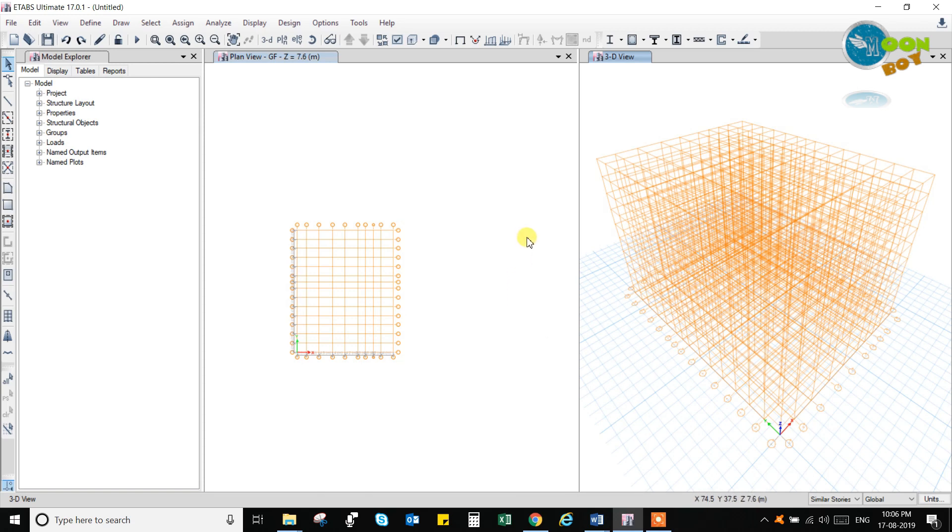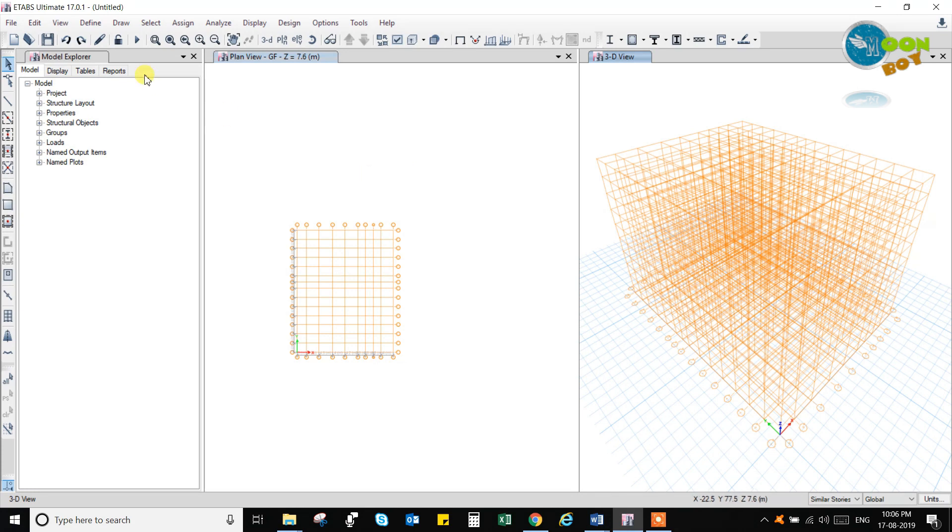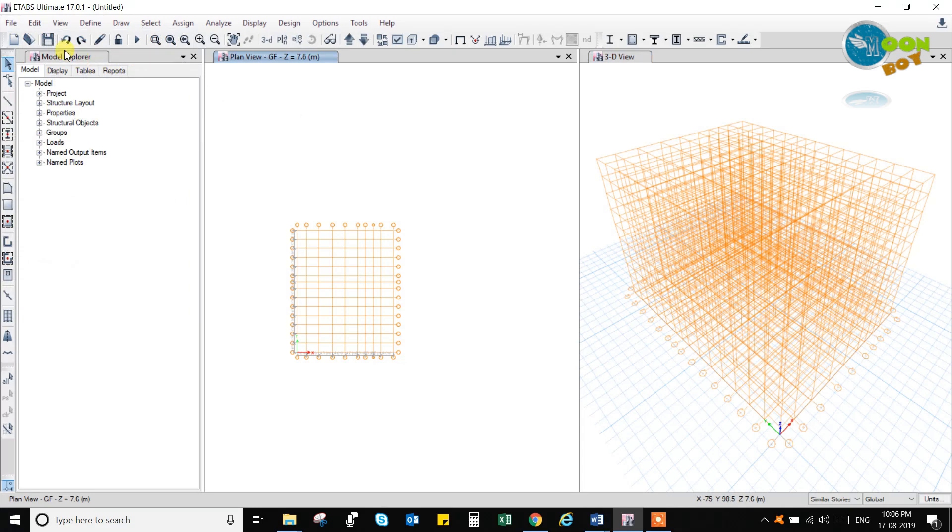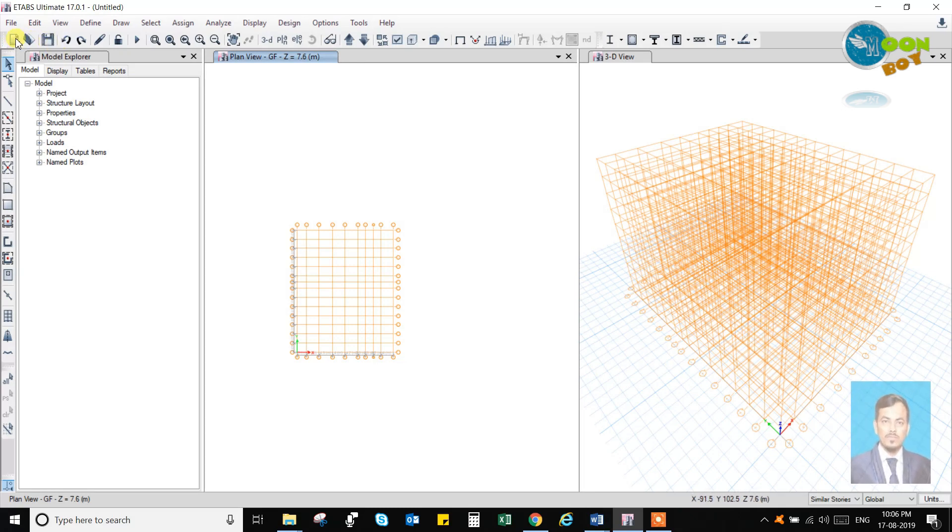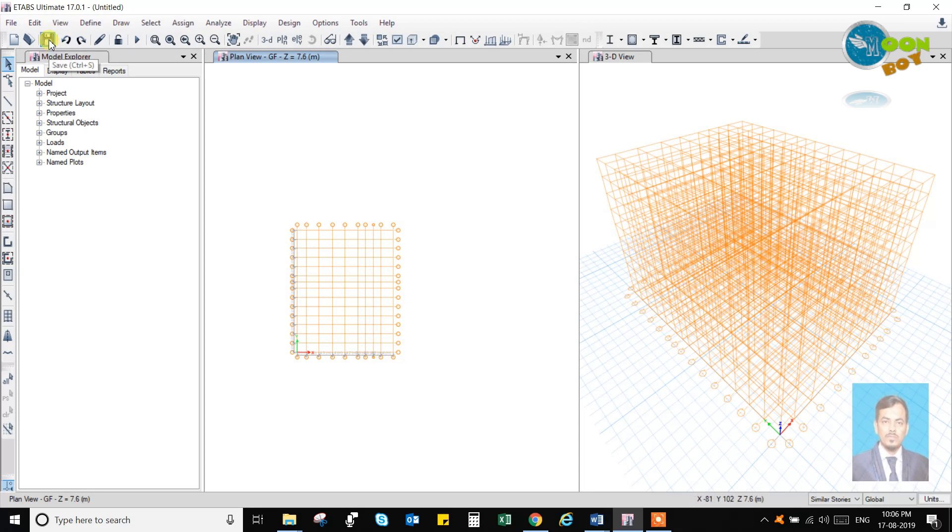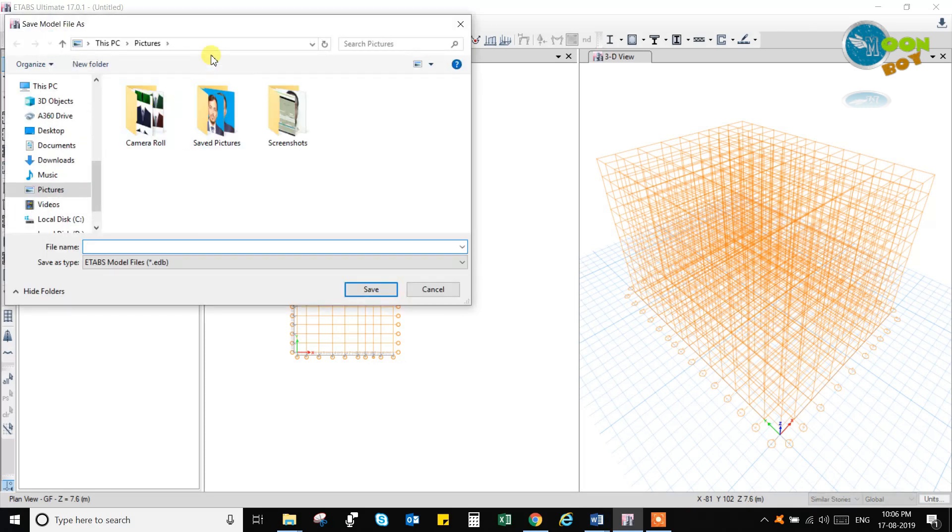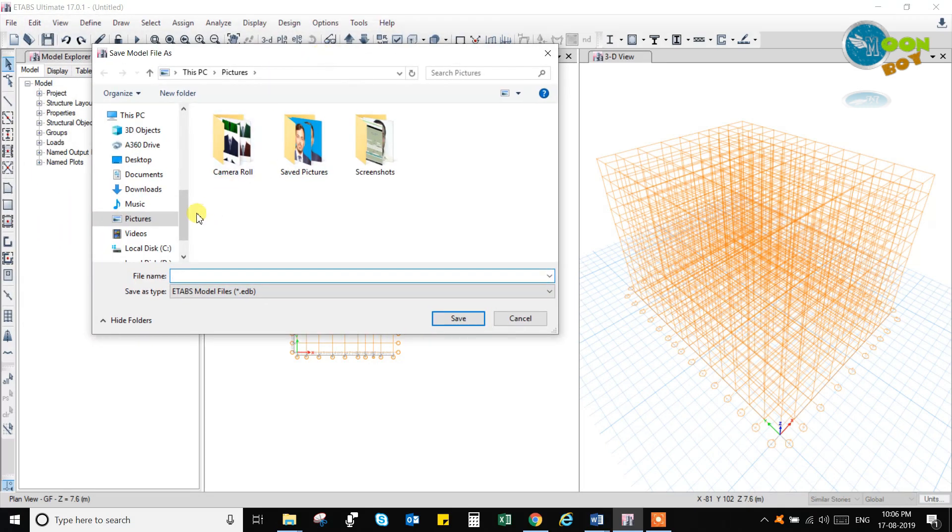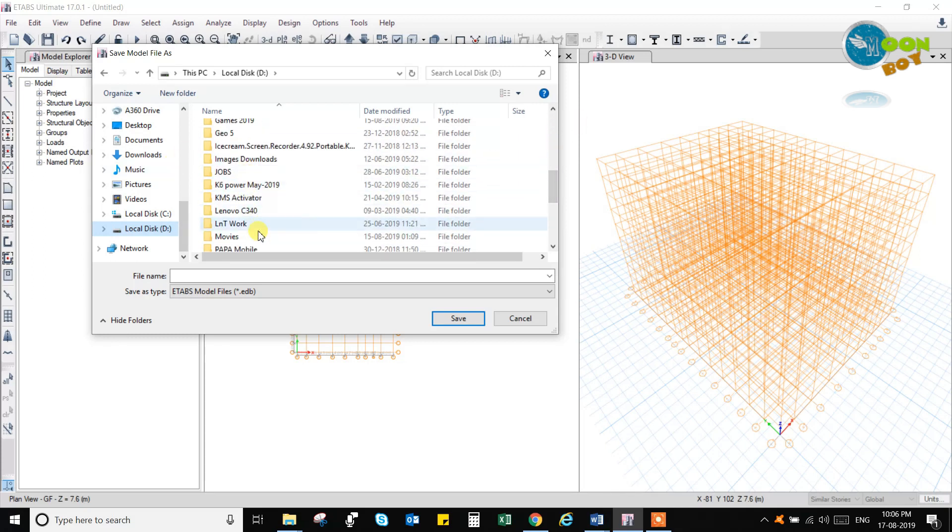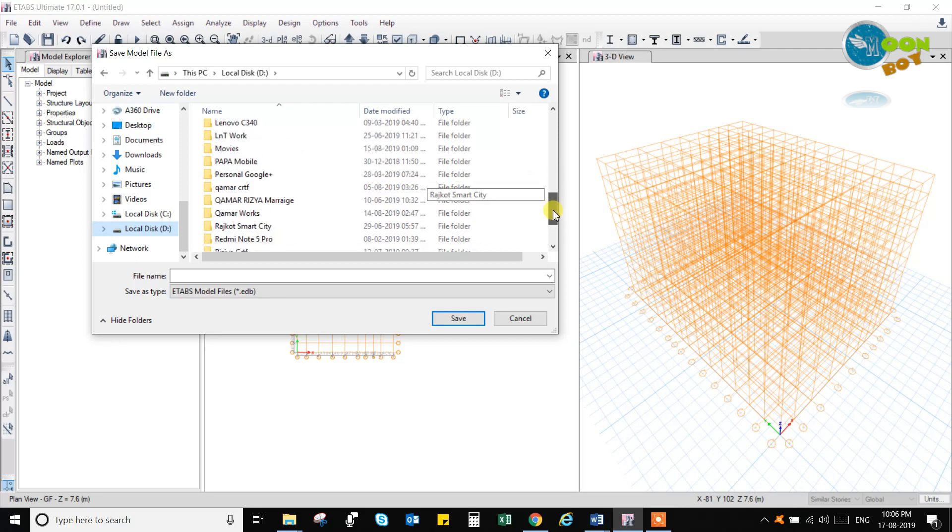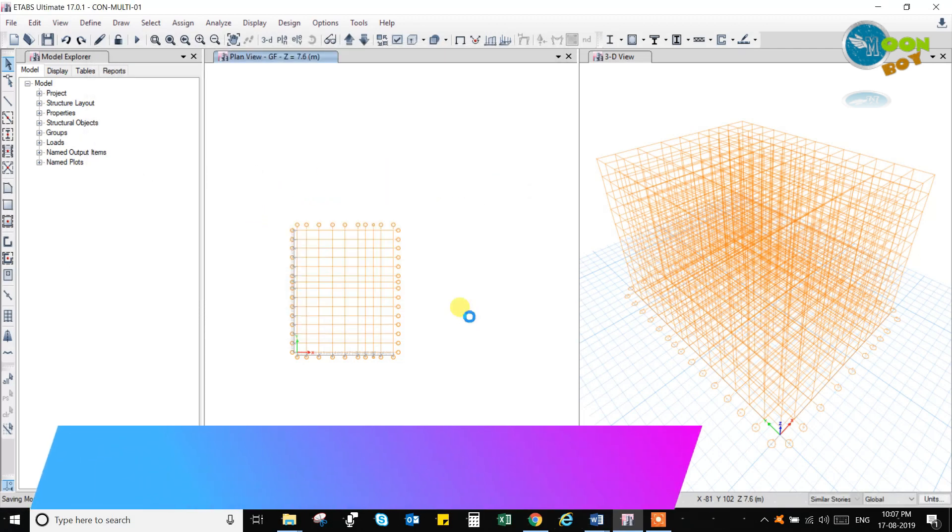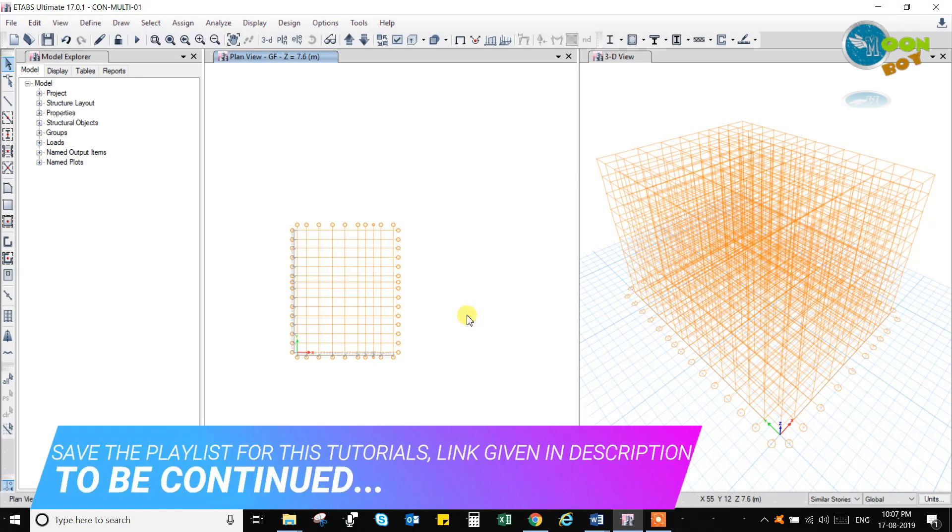So in this, before going to the define option, it is very important to save your project. So go to the file and go to the save option, or you have the direct here save option, or you have a new file open and you can create a new project here also, directly do undo option. And all these options are there, you can one after one you will understand what are the uses of it. So go for the save option and then select a place where you want to save. So this is a very important option before defining any object. After creating a grid, you should save your project.